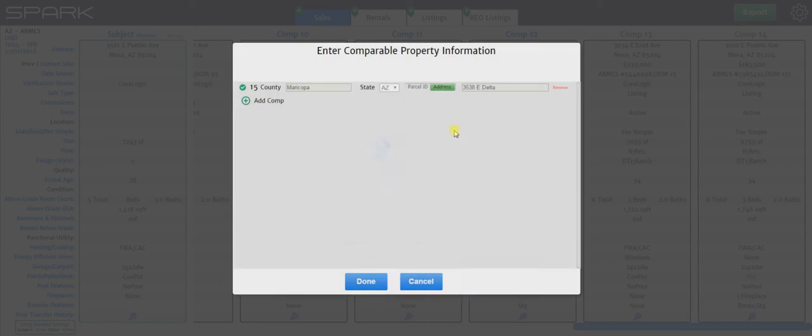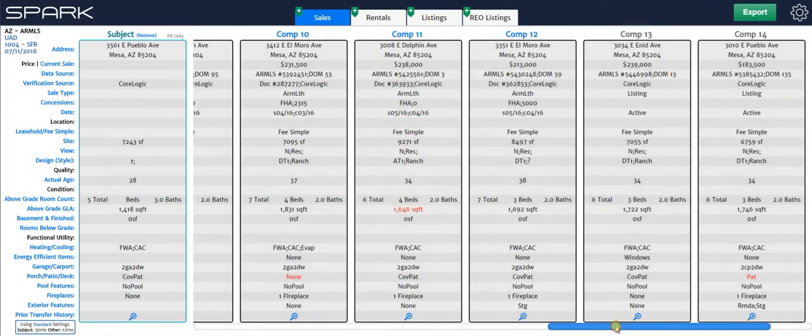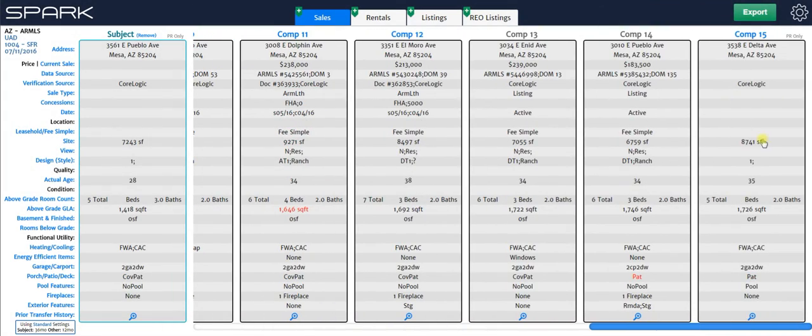And then you just hit get data. And if you're done, once that grabs it, you just hit done. And now it's loaded that property information in. You can see that's right here.